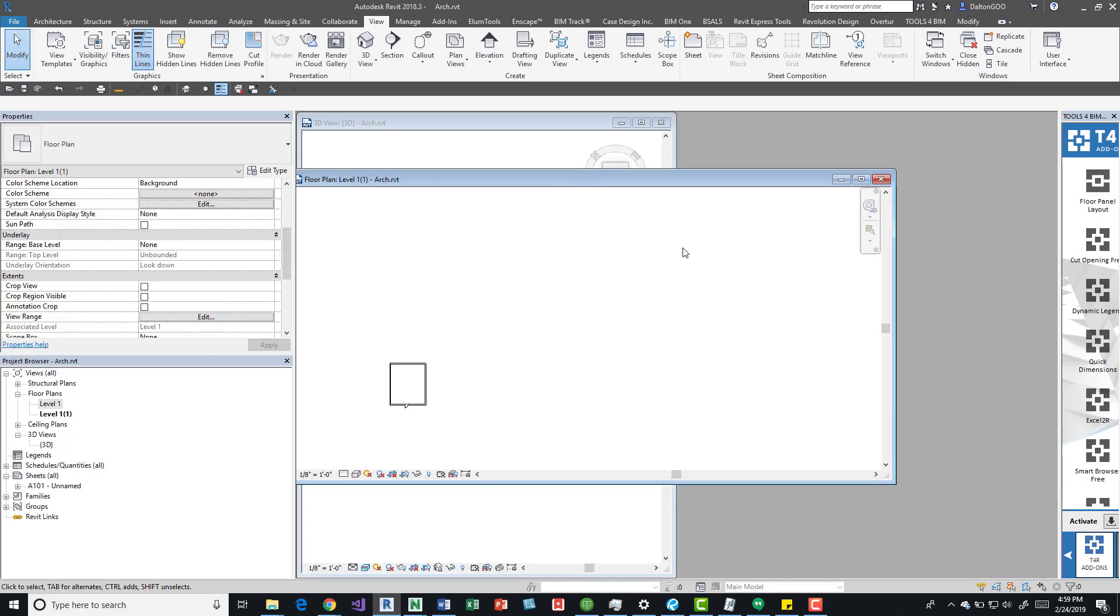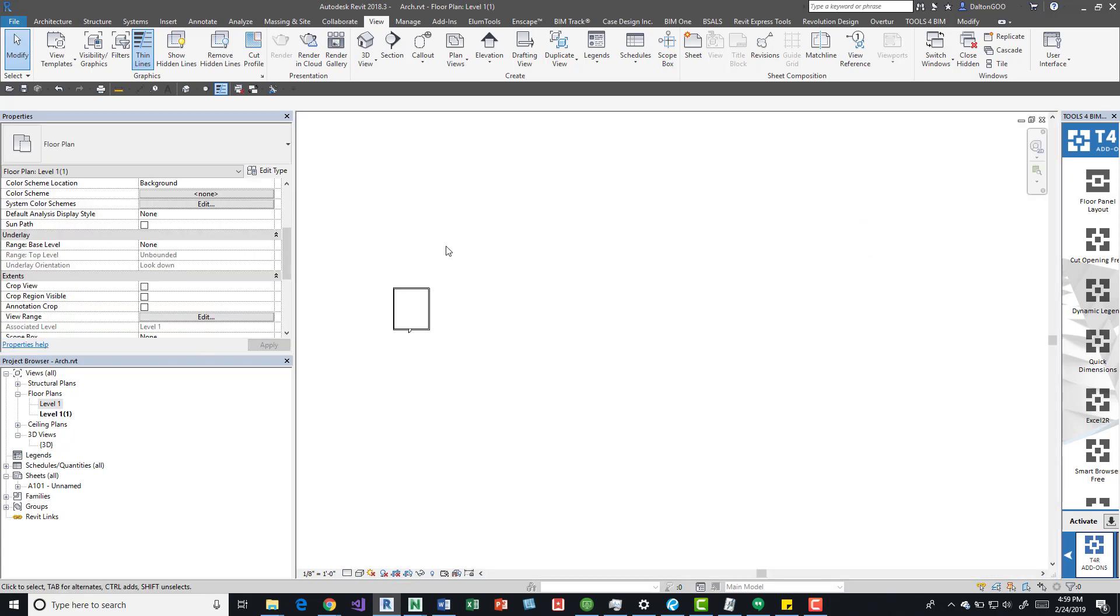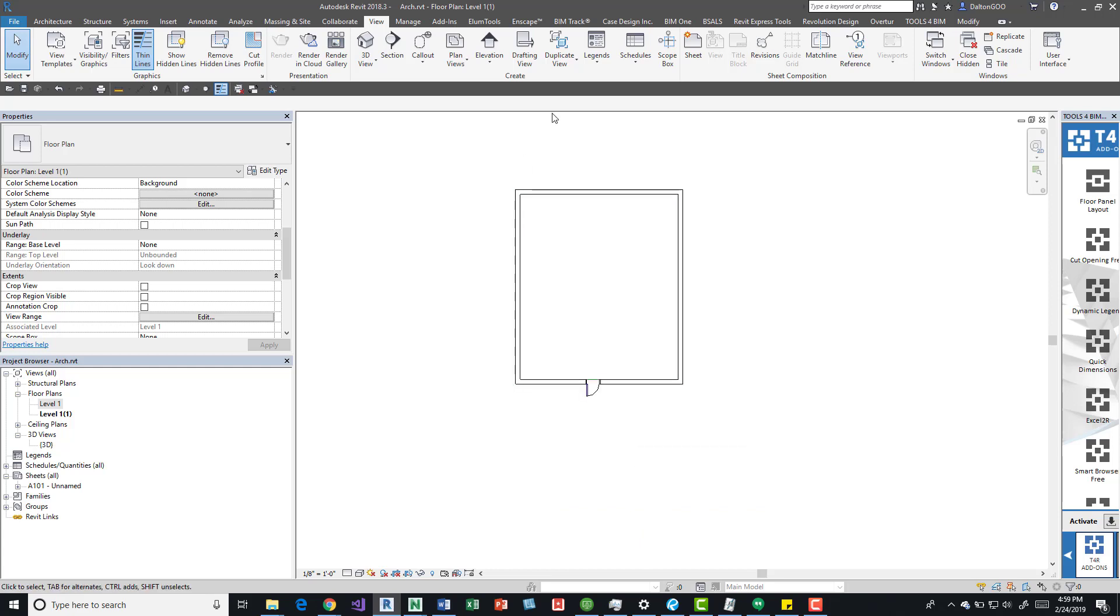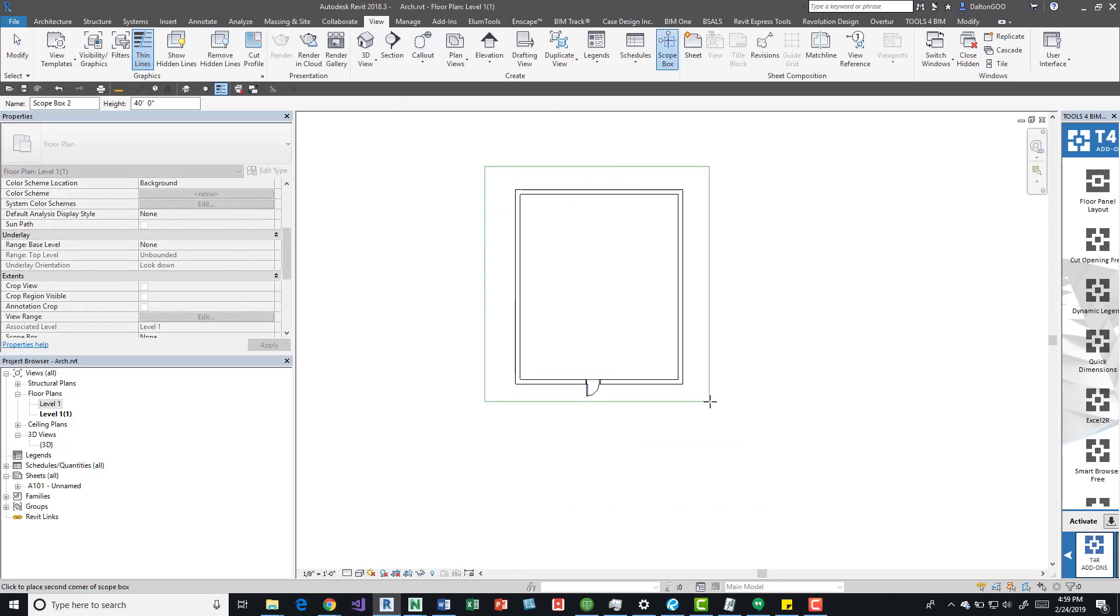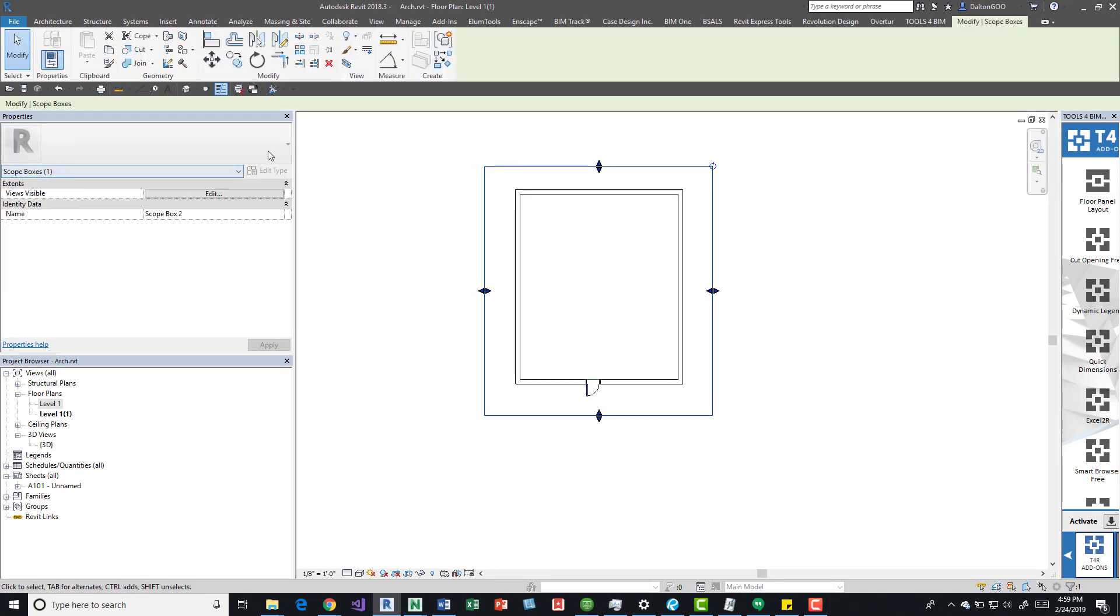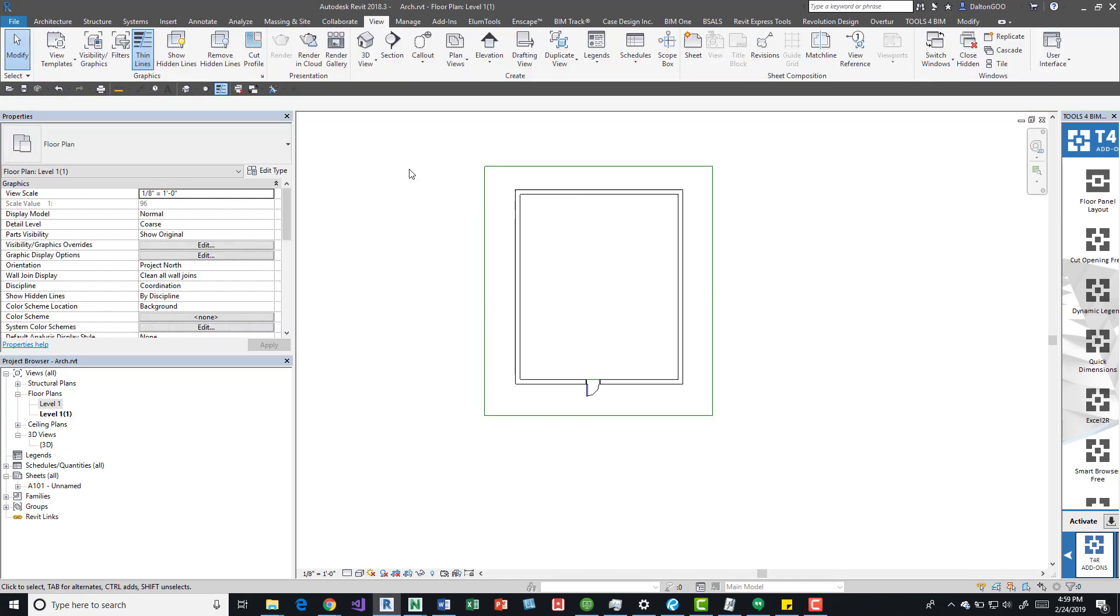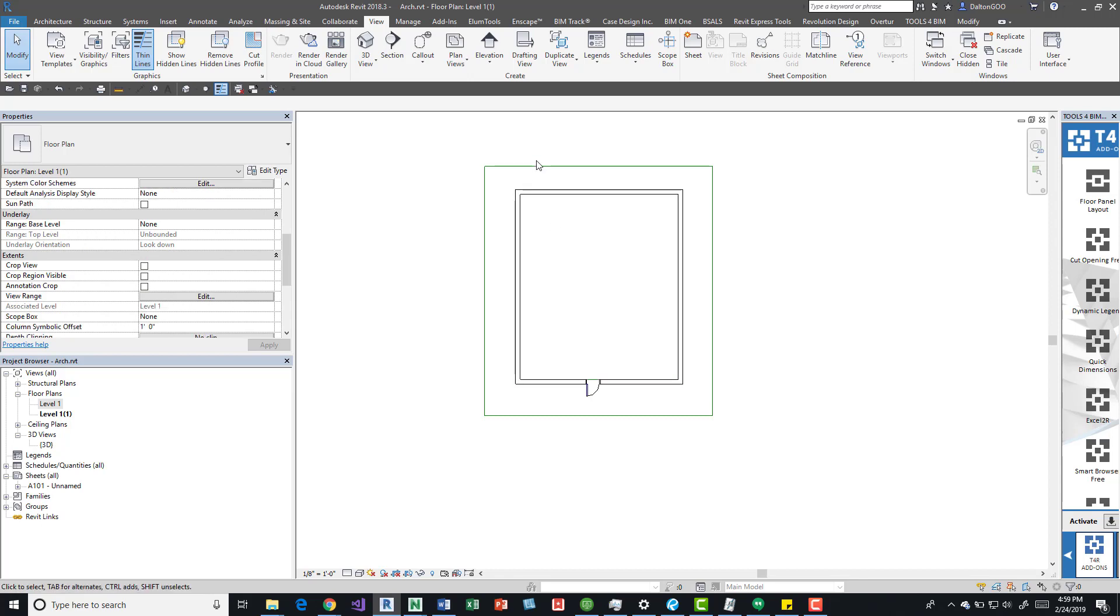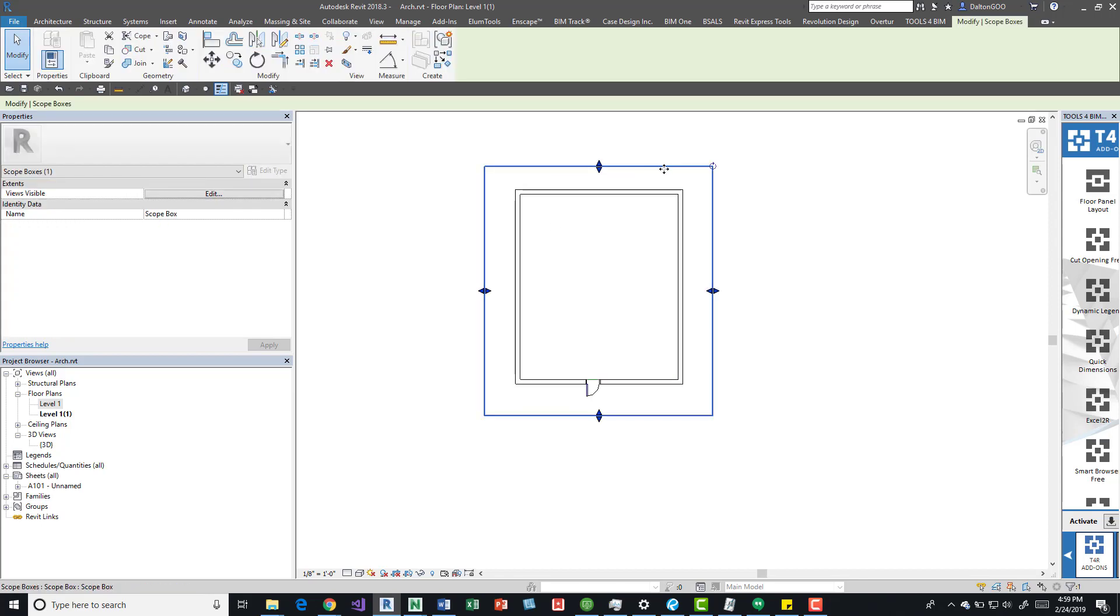I'll close this one, maximize this one, and what I'll do is I'll draw a scope box. Grab it and then I can just call it scope box. You can give it specific names if you have a number of scope boxes throughout the project.